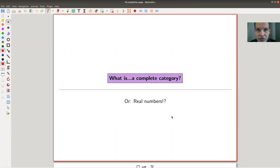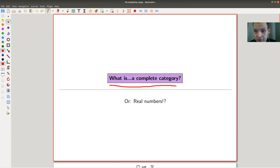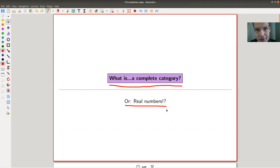Welcome everyone to my continuation of 'What is Category Theory?' Today I would like to tell you about a complete category — the real numbers of categories, if you want.